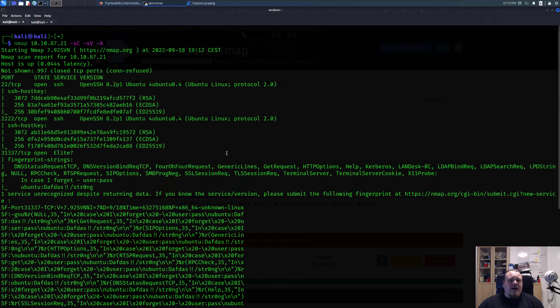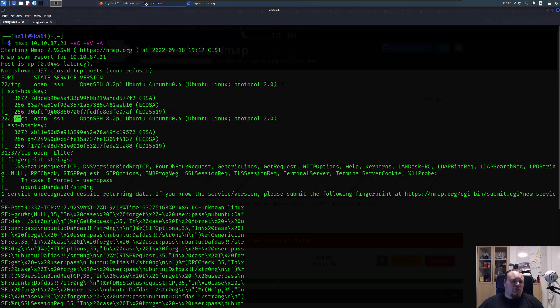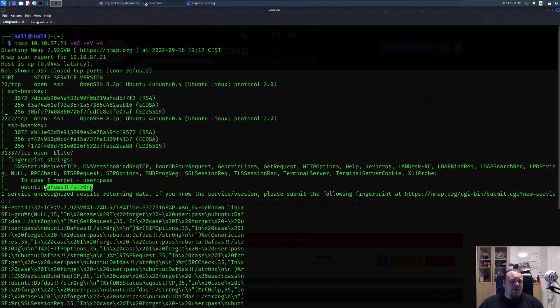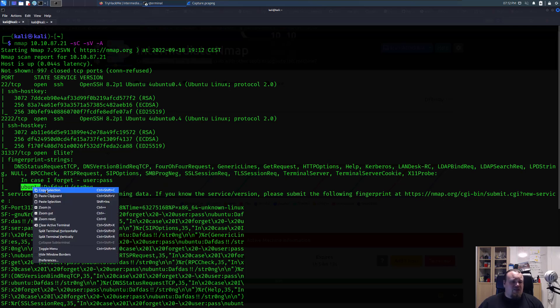We ran the Nmap scan and noticed port 22 is open and port 2222 is open. We saw something like some weird TCP port and it says in case you forgot, use a password. You got a username, I got a password right there.